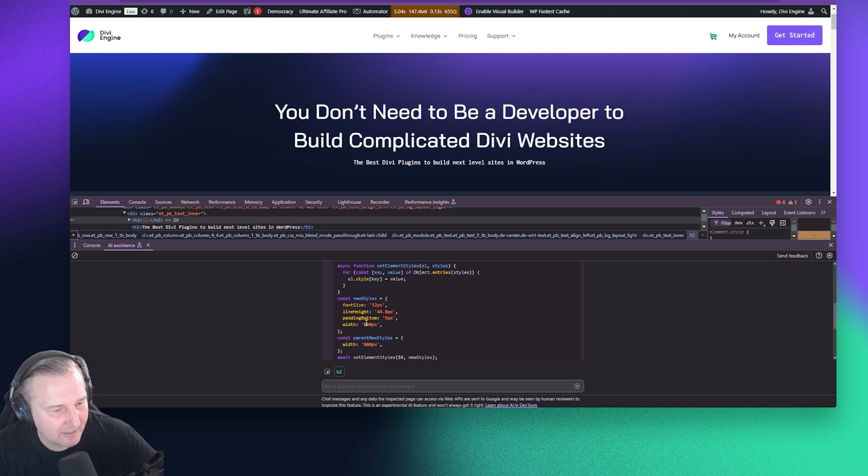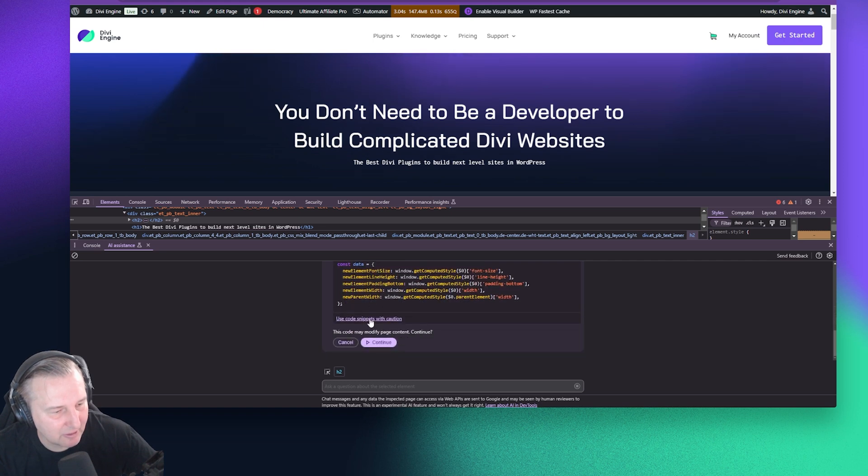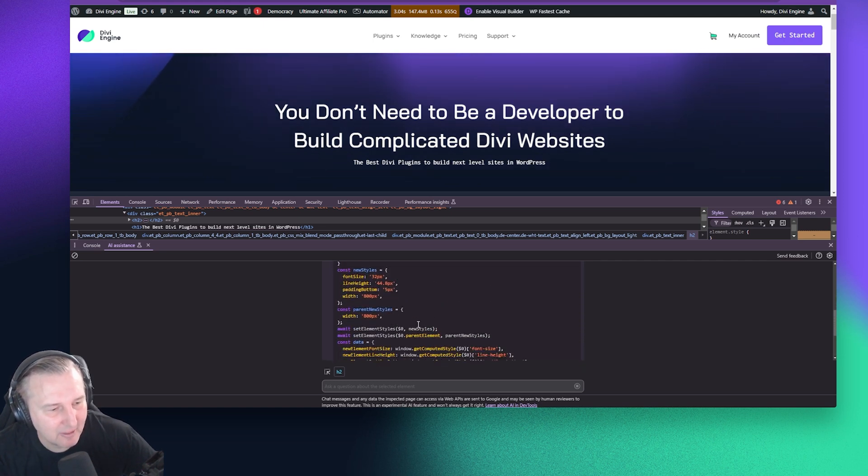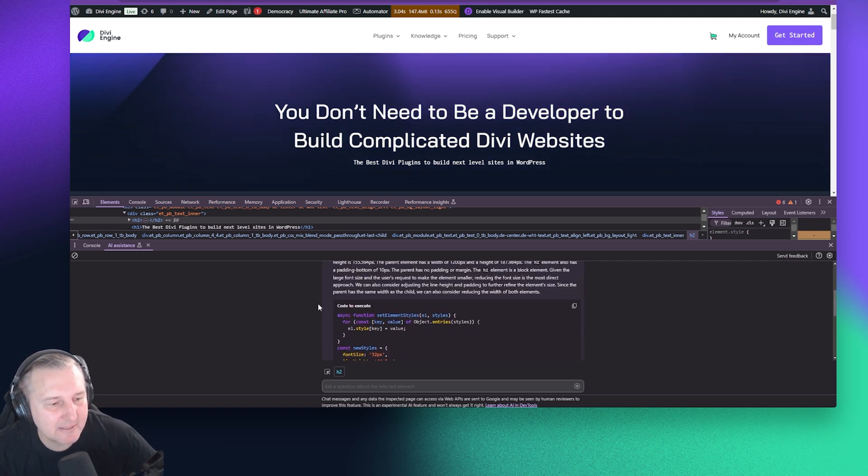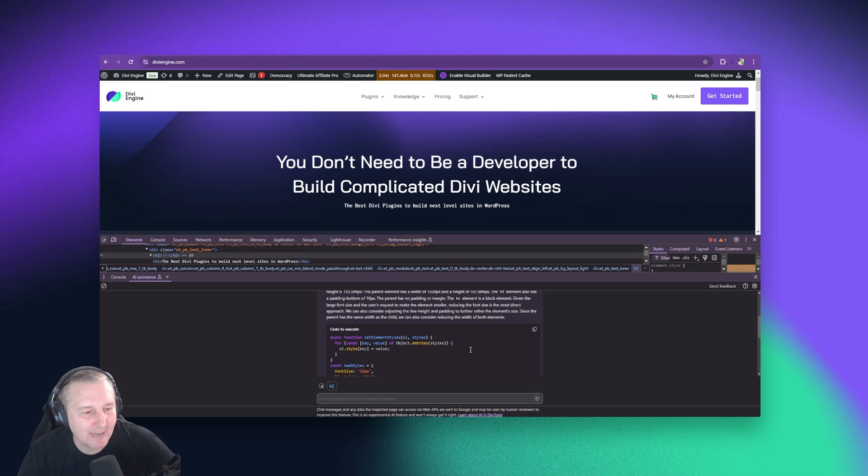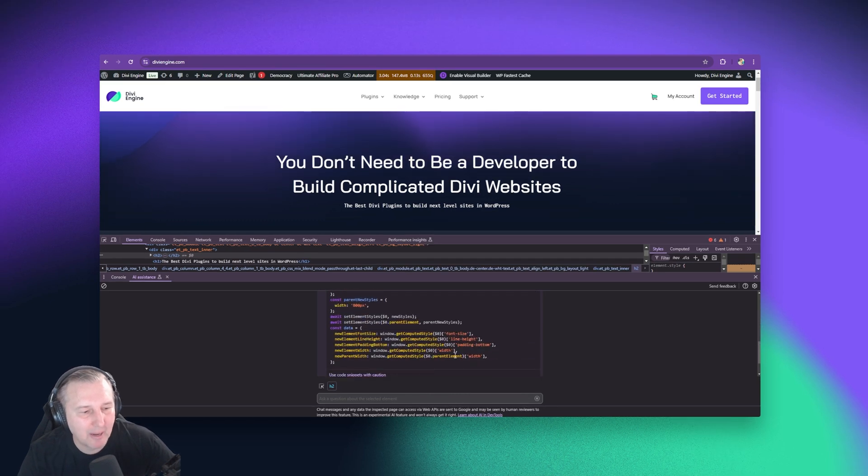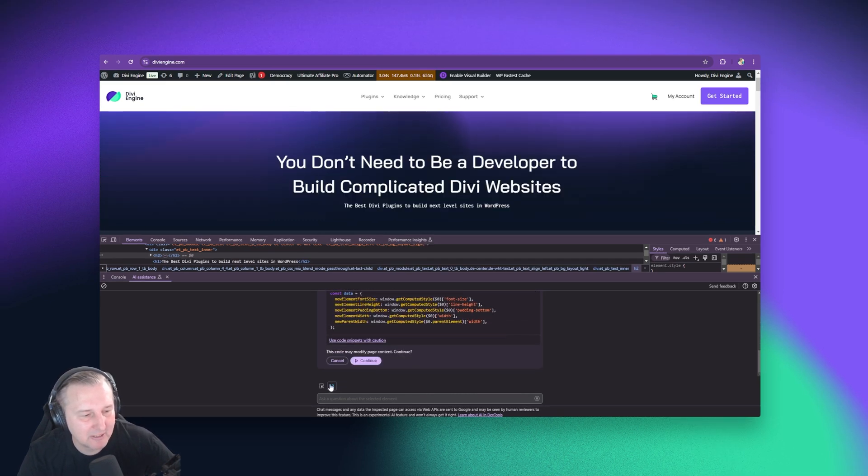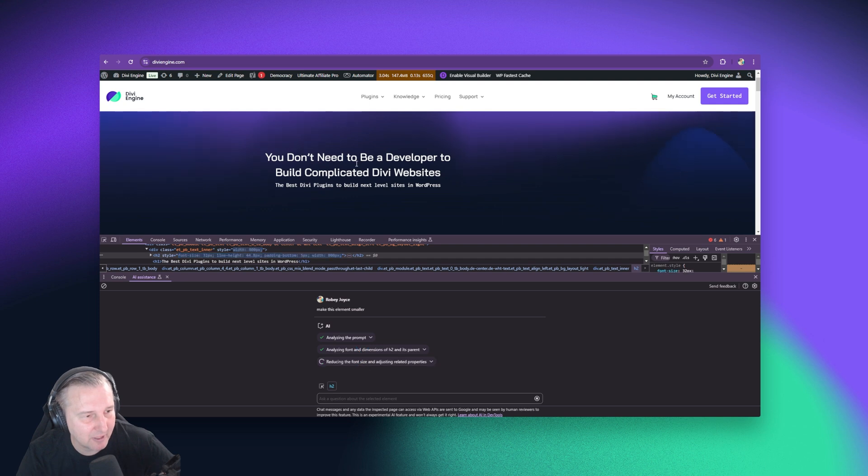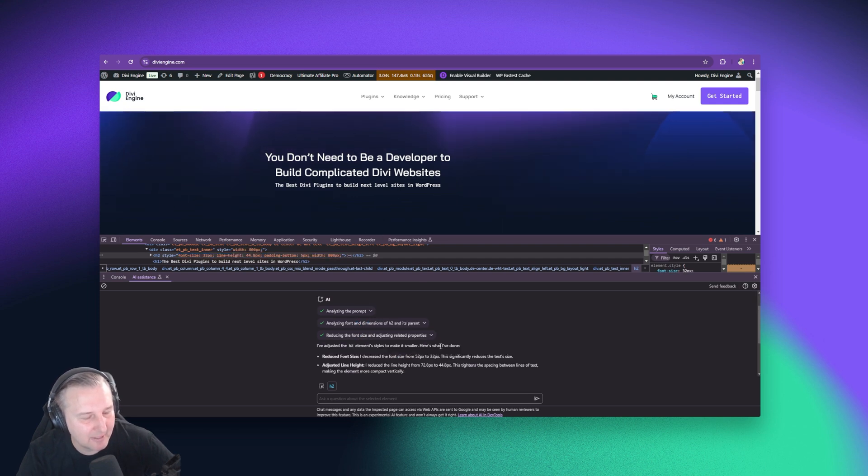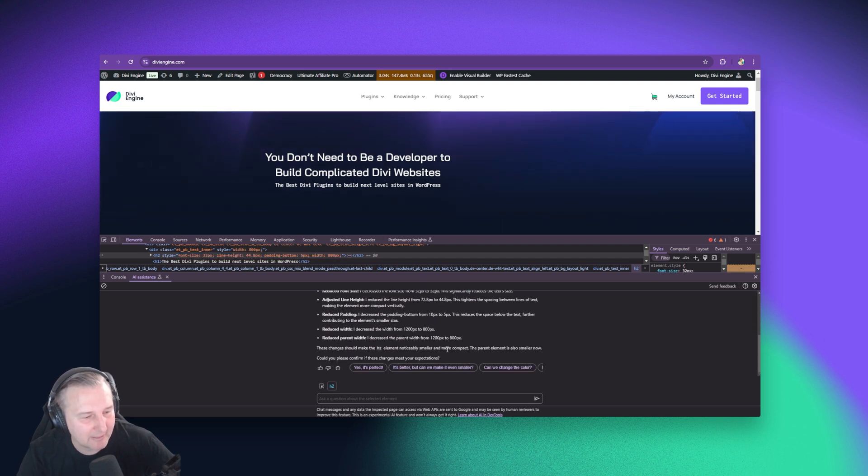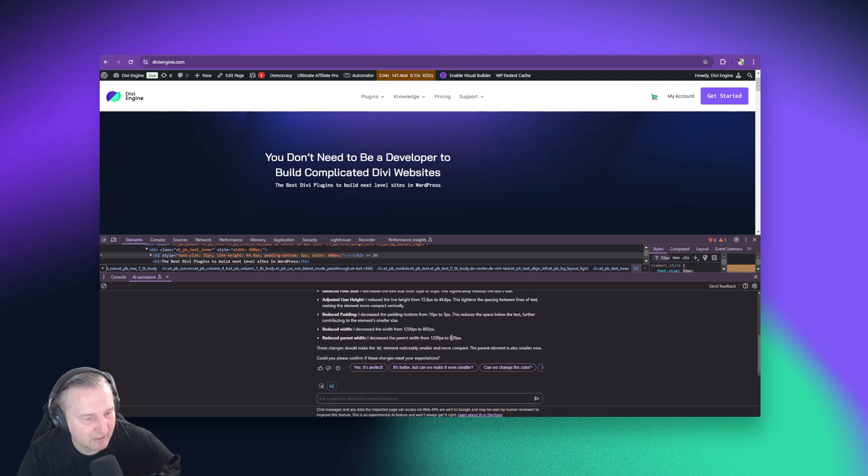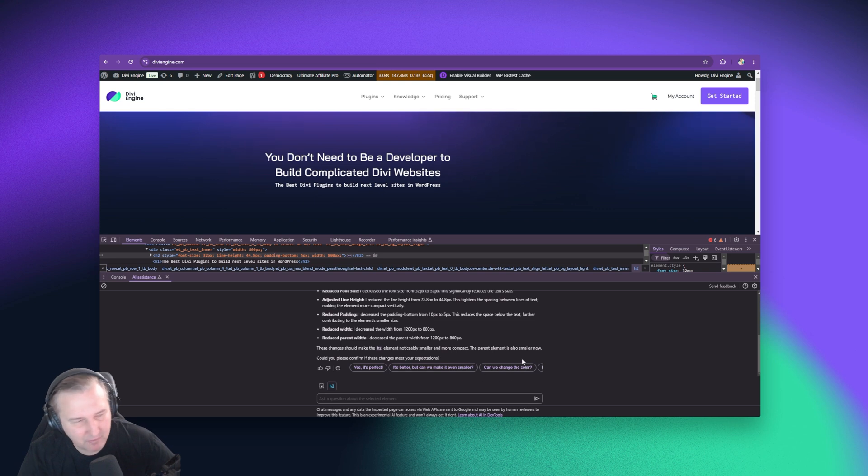So you'll see it's analyzing my prompt and now it's analyzing the element. And there it tells you all these fun things. And it gives you this code to execute. Now this is the code it's going to execute to apply the style dynamically to your page. It's not the actual CSS they'd use, but you can click continue here and you can see that the style immediately changed. And what it does is tell you exactly what it did. Well, I reduced the font size to this and then it gives you other options.